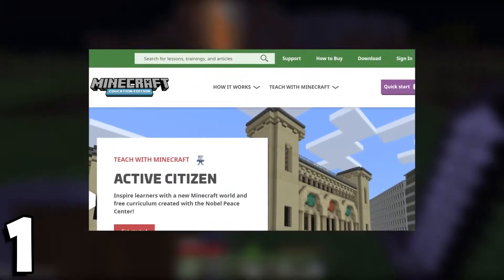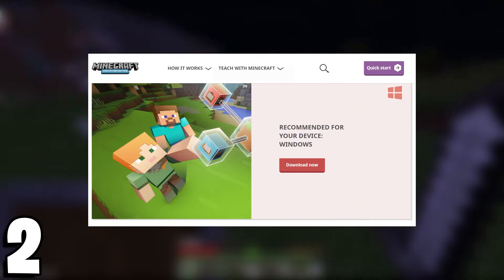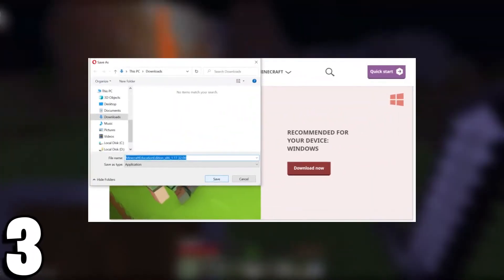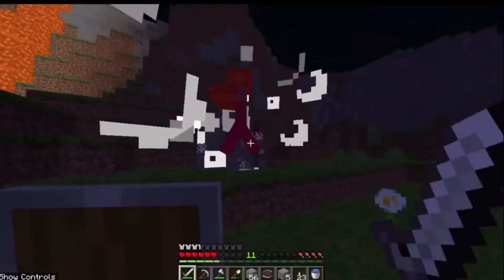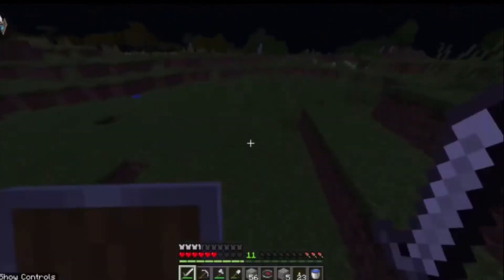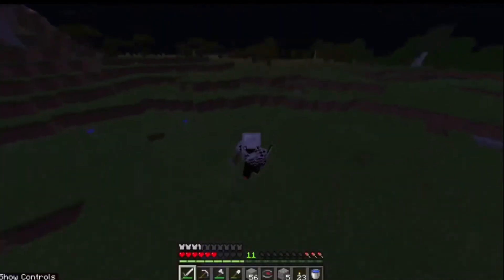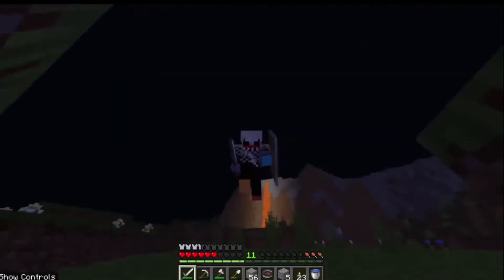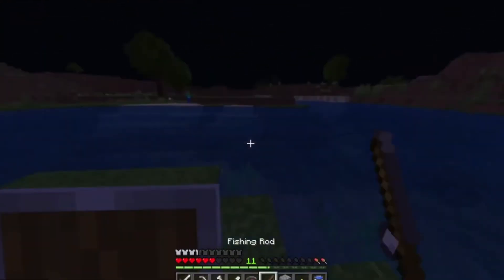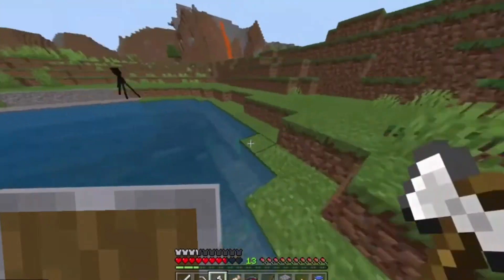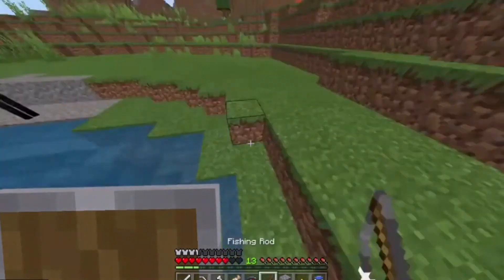For Windows: click here to get the Education Edition download page. The site will detect the device and select Windows automatically. Click on Download Now to start downloading. Education Edition is designed for schools and organizational use. Players might need an Office 365 Education subscription to use all the features. Players interested in classroom mode will need Windows and Mac.